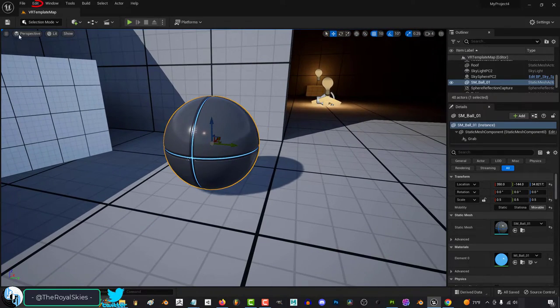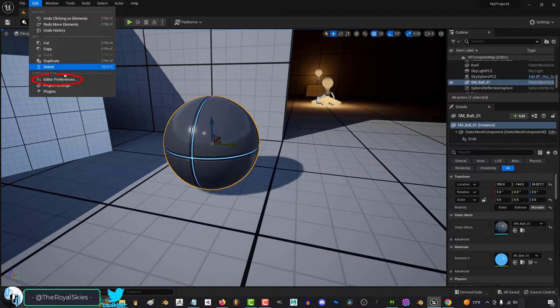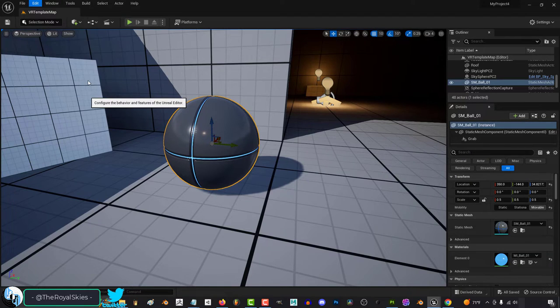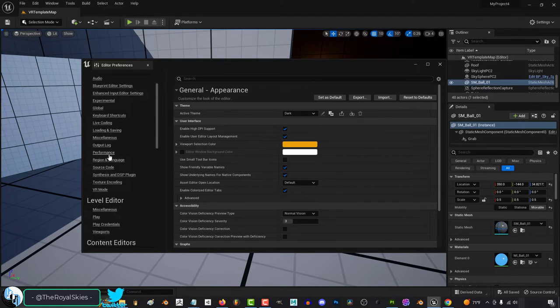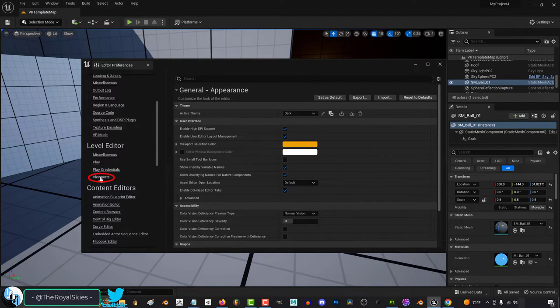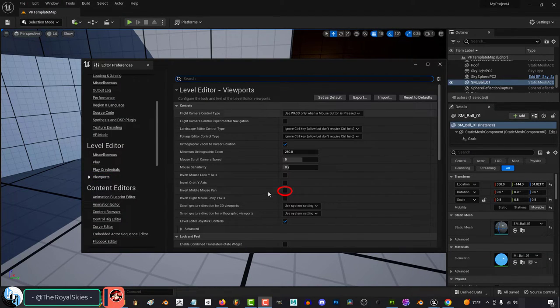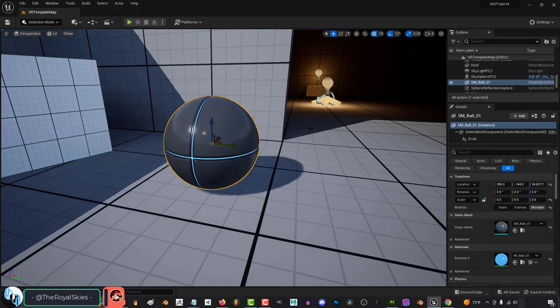In order to rectify this monstrosity, go to Edit, Editor Preferences, Level Editor, Viewport, and check Invert Middle Mouse Pan. You're done.